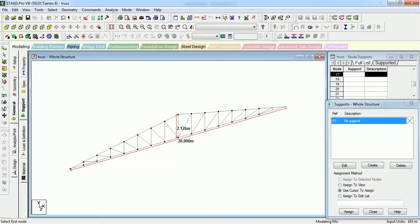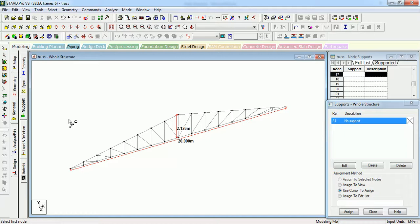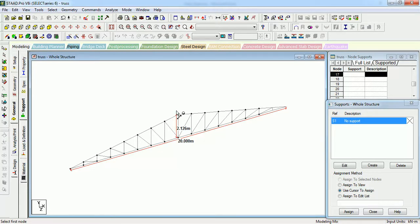Let us first assume that the length of the truss is 42 meters with 7 number of bays of 6 meters long. The width of the truss is 20 meters. The slope of the truss is such that the height of the truss is 2.16 meters. Height of the truss is 12 meters from the ground level.